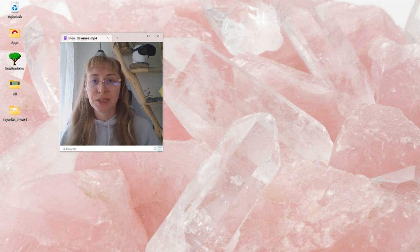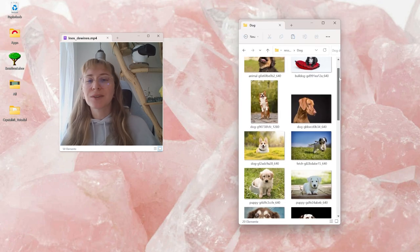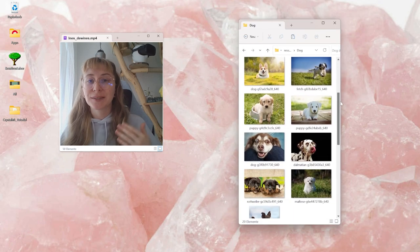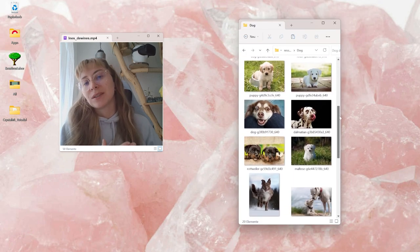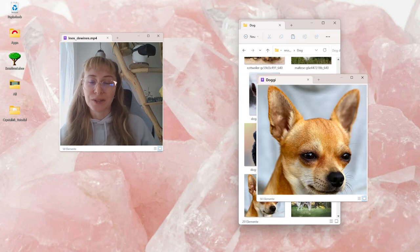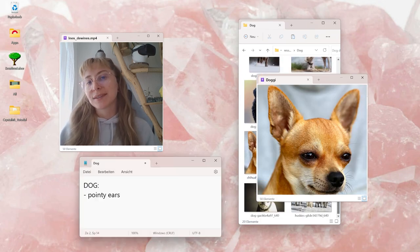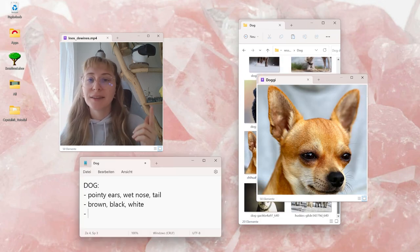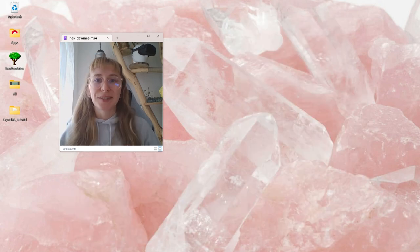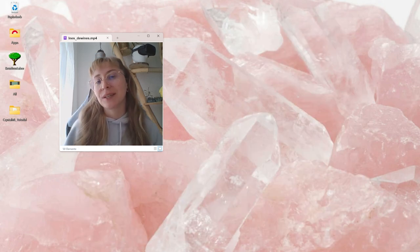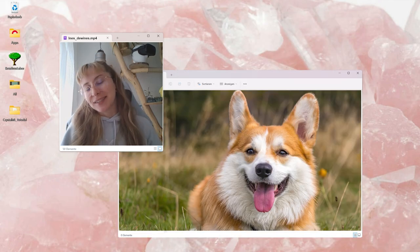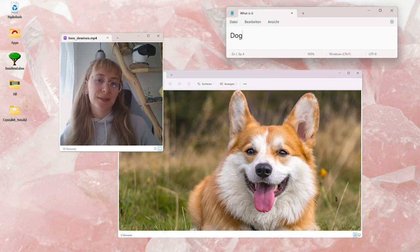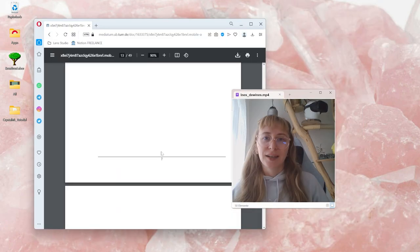To train a machine learning algorithm, we need to show it thousands of examples of what the object looks like. It learns about the objects by memorizing the shape, the color and the texture of the object. Once the model is finished with the training, it can detect the object in new images or videos and put it into a category.